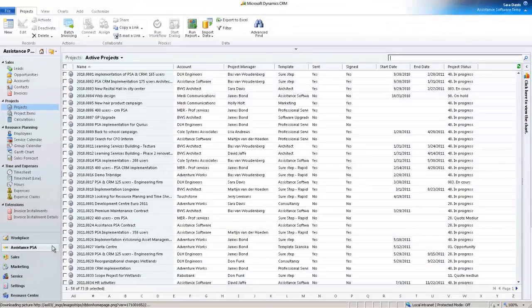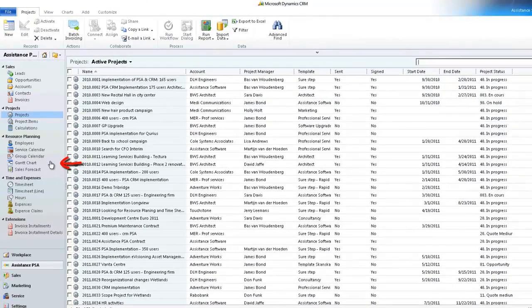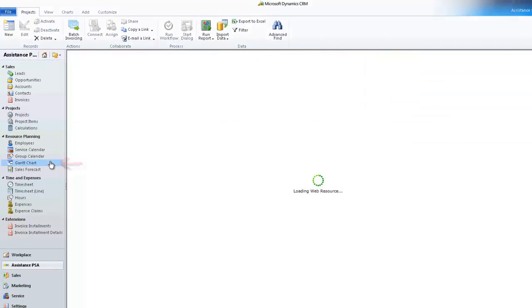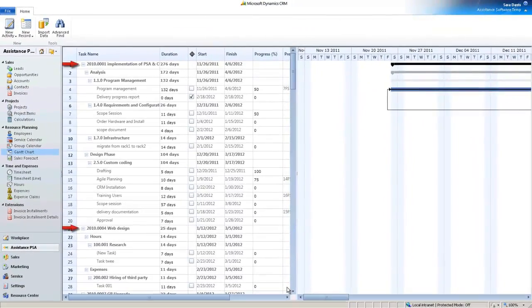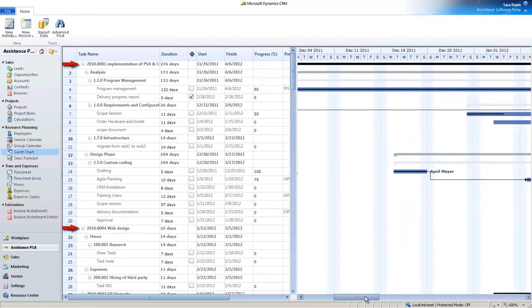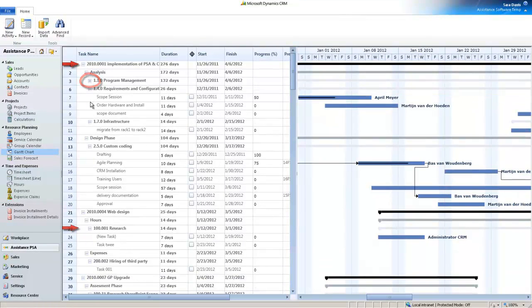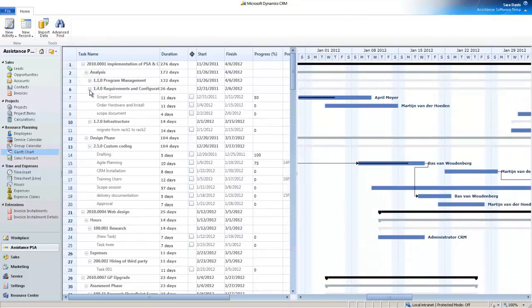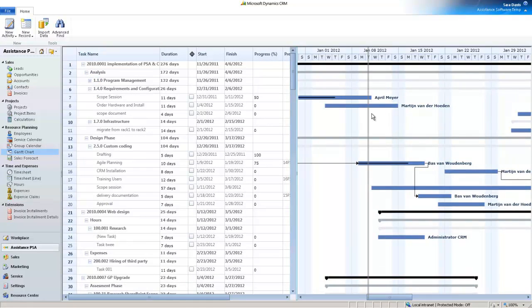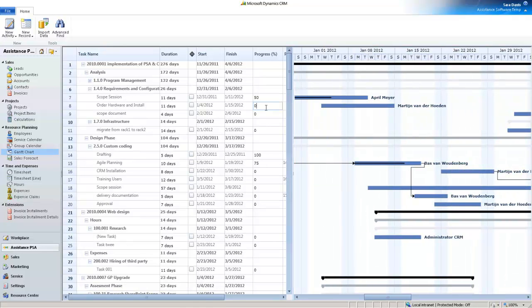If you want an overview of all your project's activity planning, simply go to the Gantt Chart of the Resource Planning Module of Assistance PSA. Here you will find every one of your Gantt Charts, and you will also benefit from the same functionalities as within your projects.